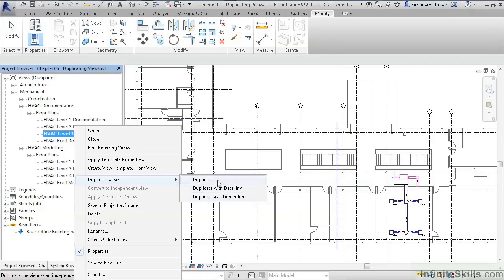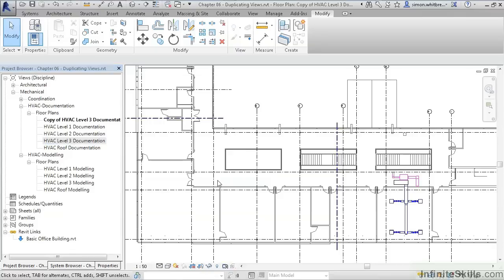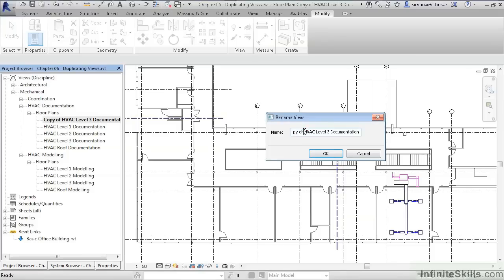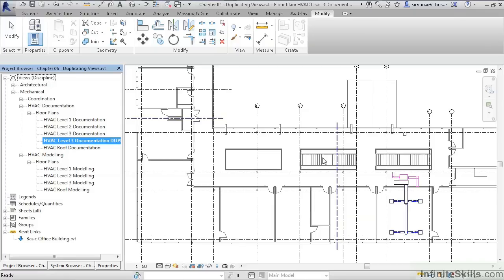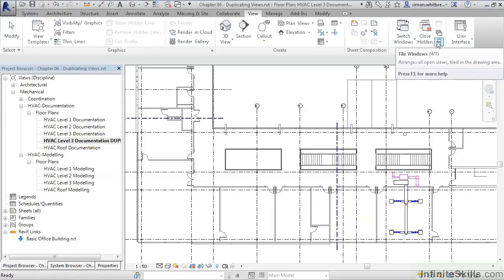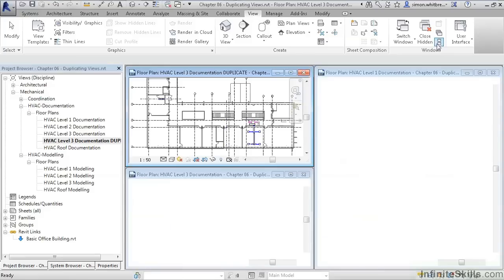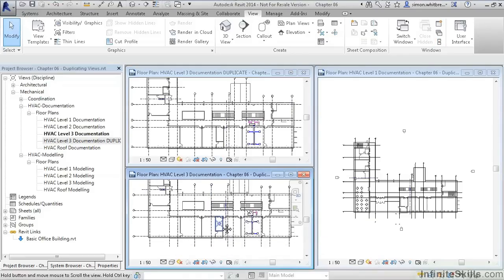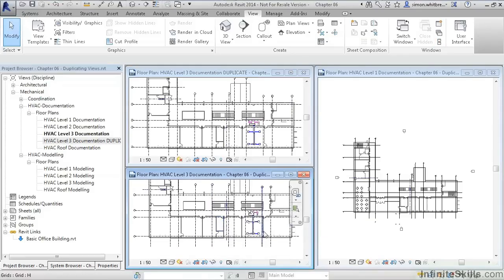The duplicate copies the view. Let's rename them as we go. We'll call this one HVAC Level 3 Documentation Duplicate. And from the view tab, click on Tile Windows.